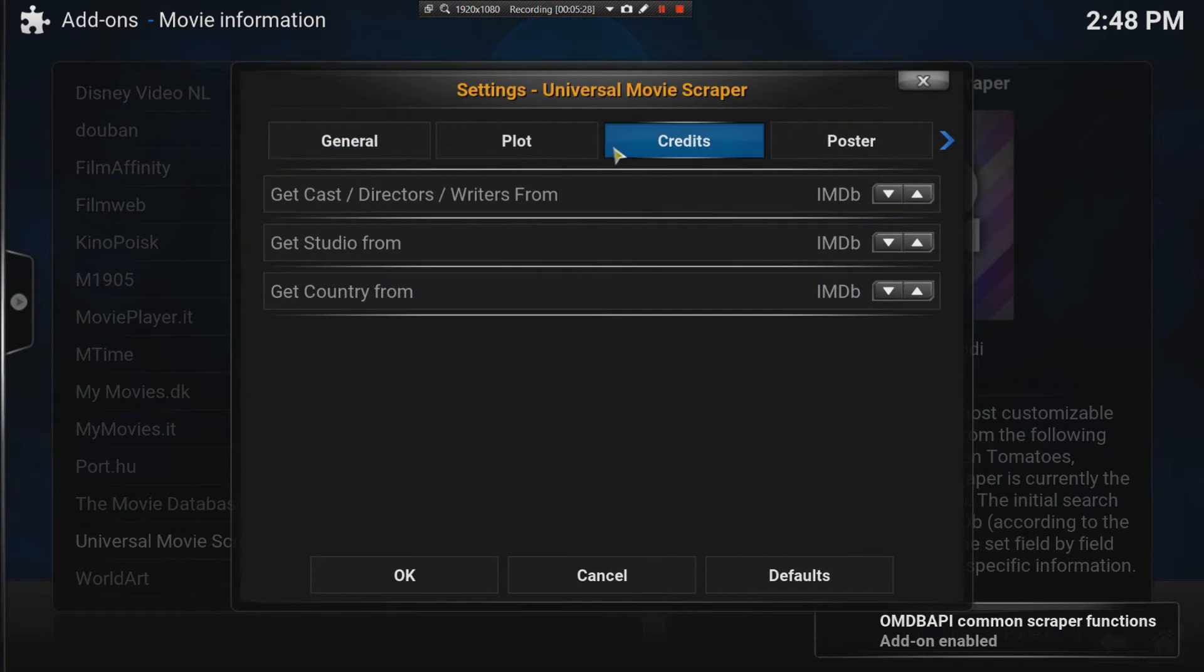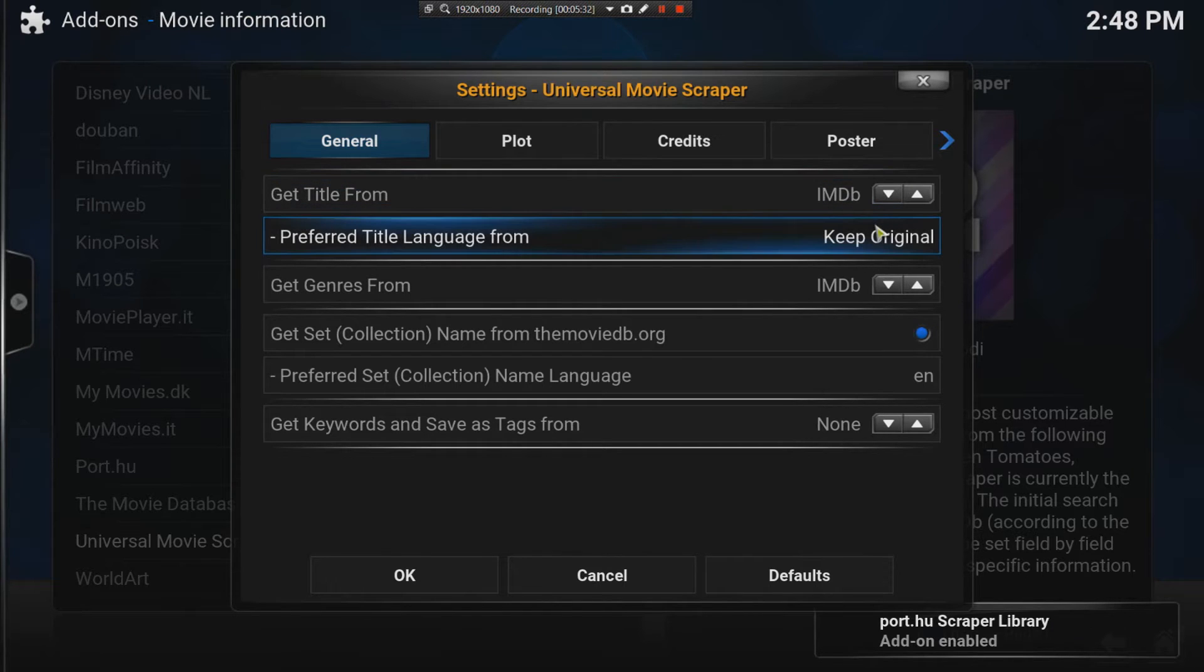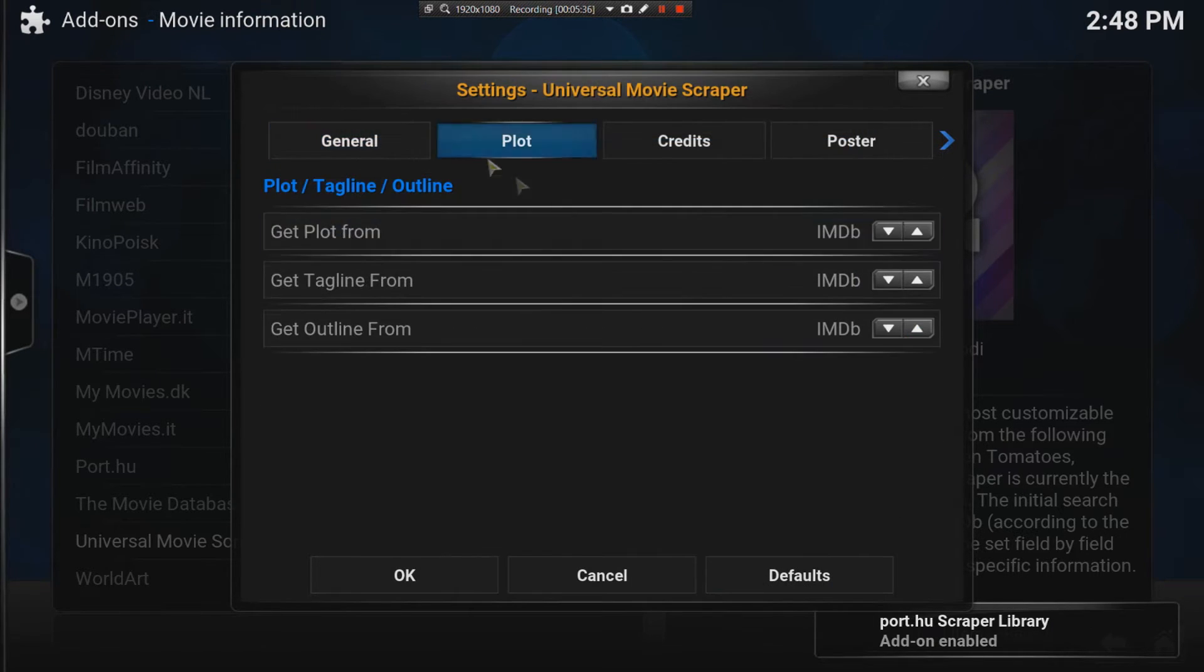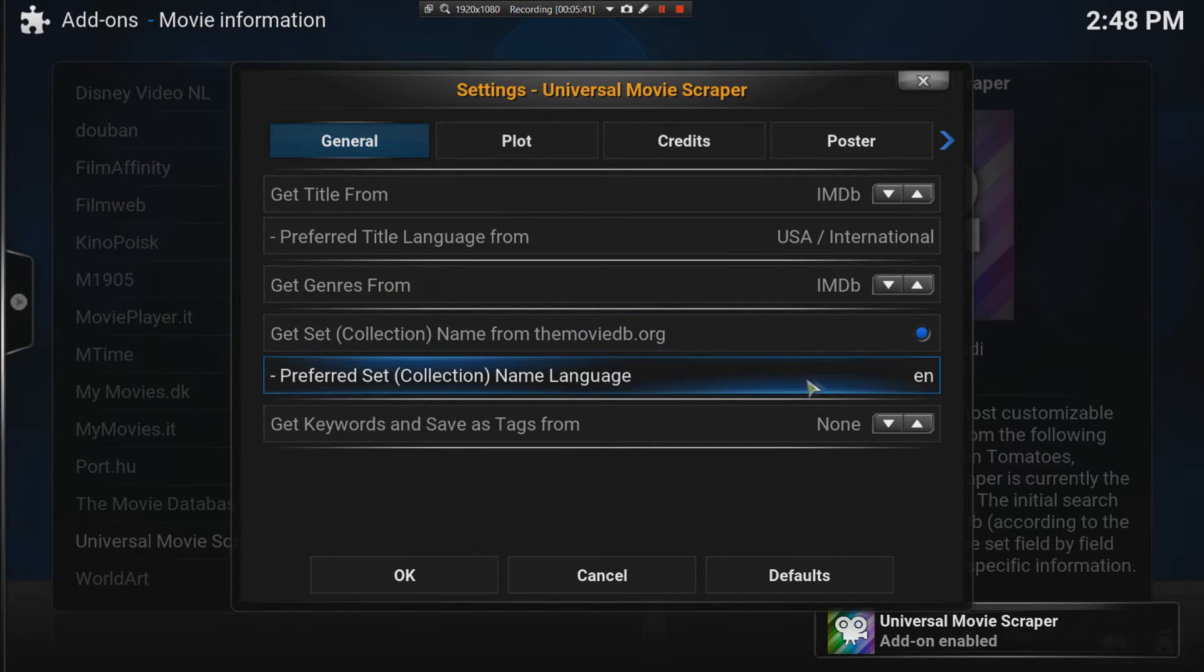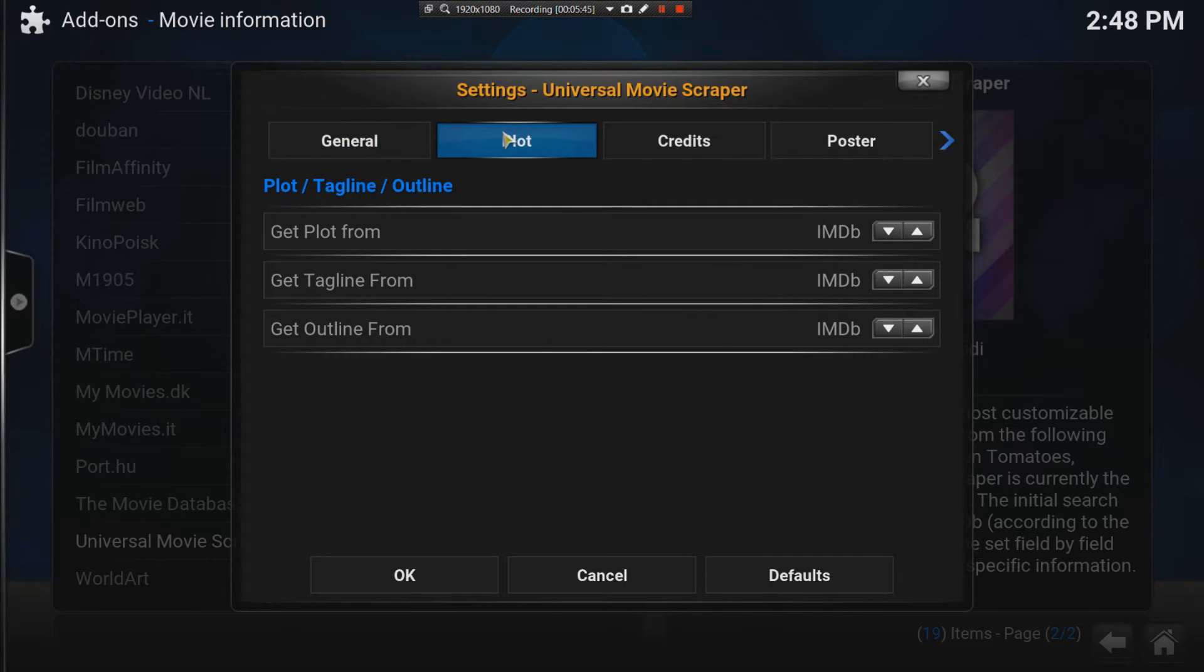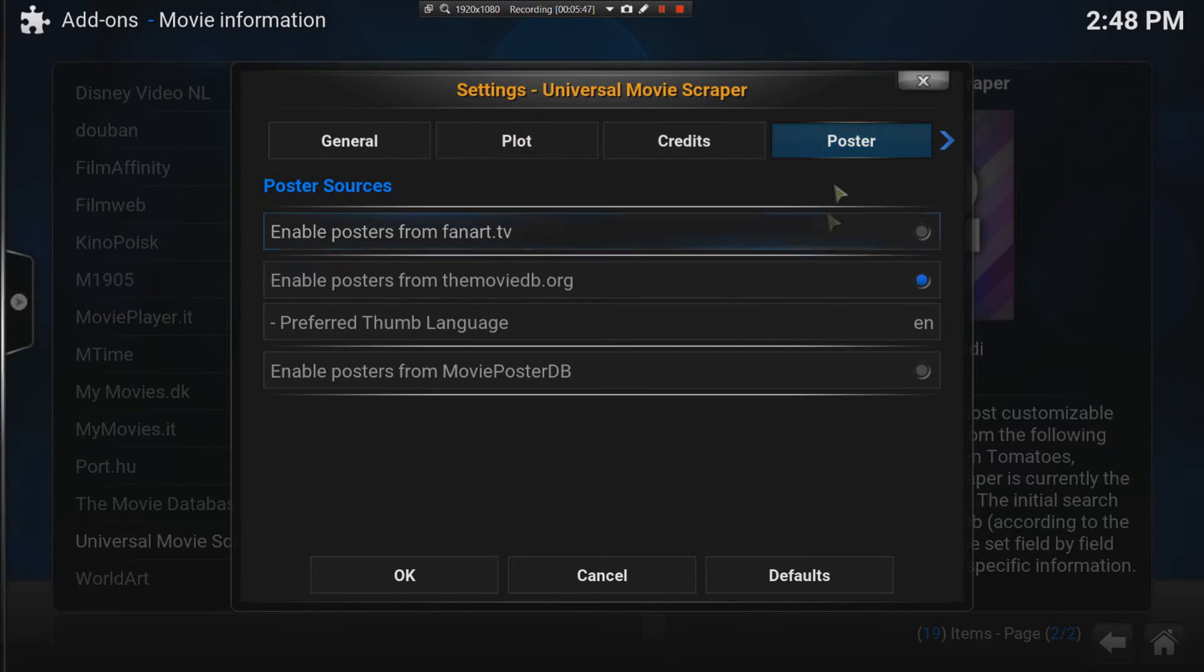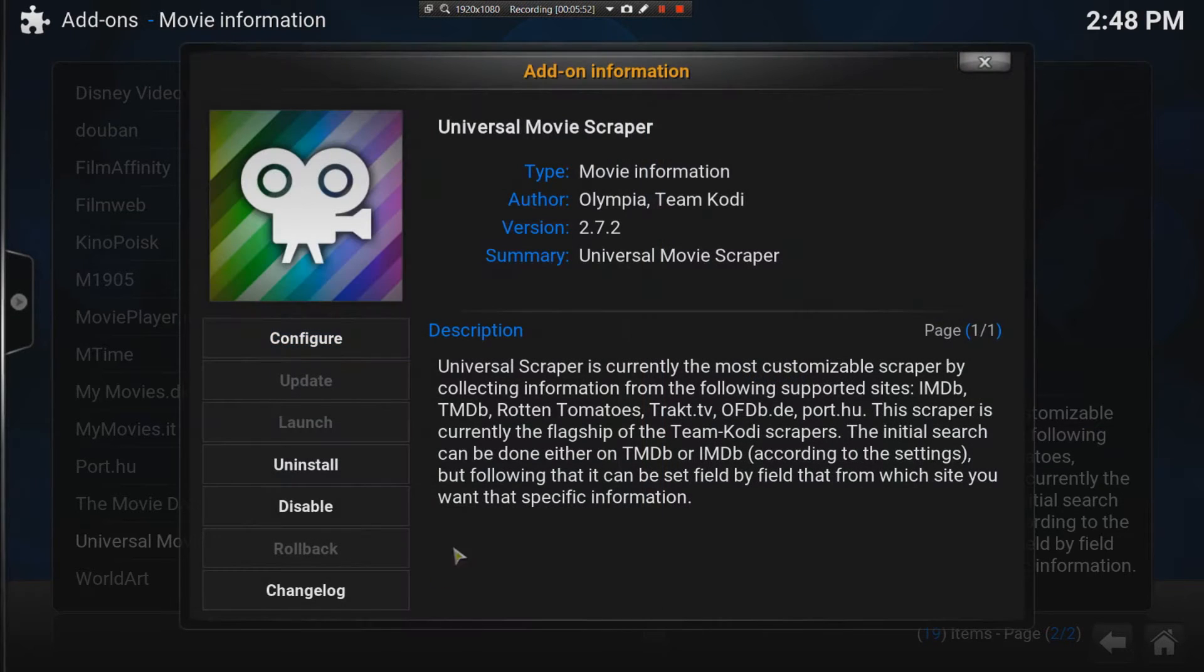We can configure it. The things to do is make sure it gets a title from IMDB. The language. Maybe you want to use USA or international. Genre, IMDB. The plot, IMDB, credits, poster. I normally enable these just to improve the options.